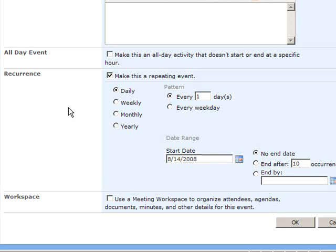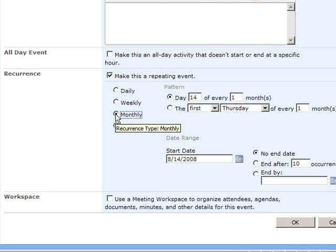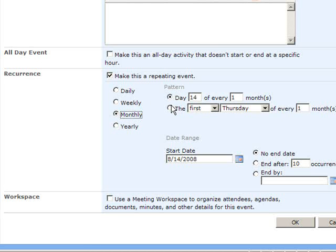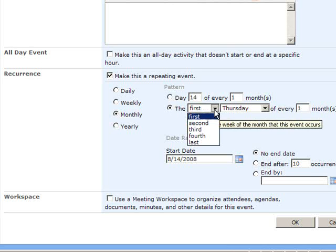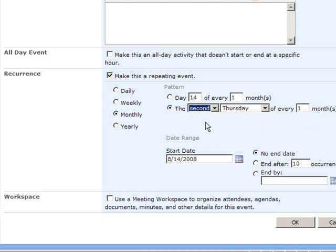Since this is a Monthly Staff Meeting and Social Gathering, I'll select the Monthly option for the Frequency. In the Pattern option, I'll make it happen on the second Thursday of every month.